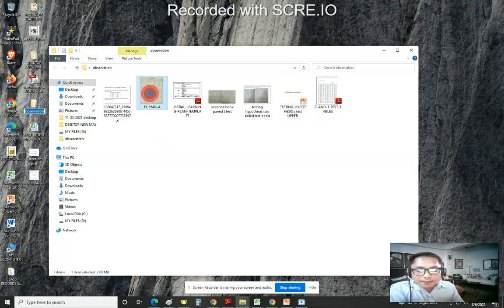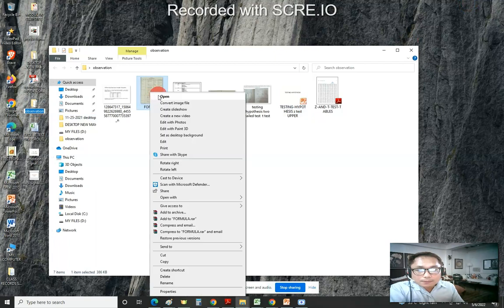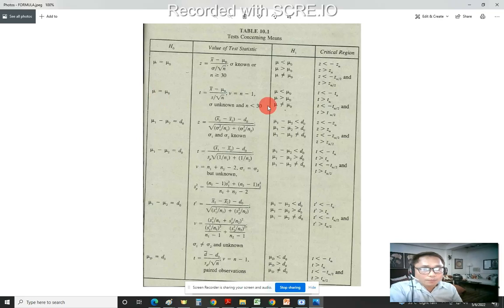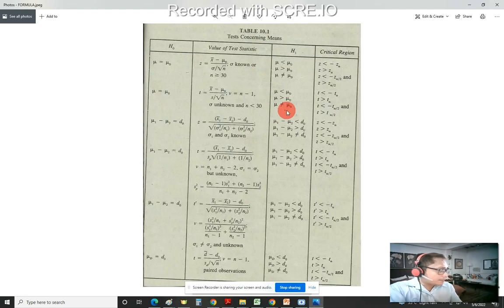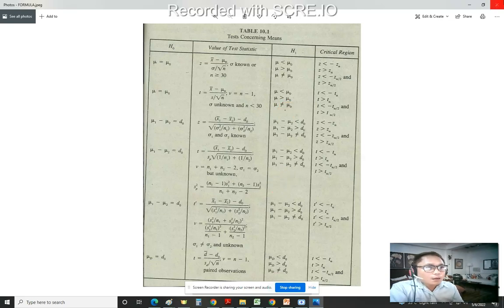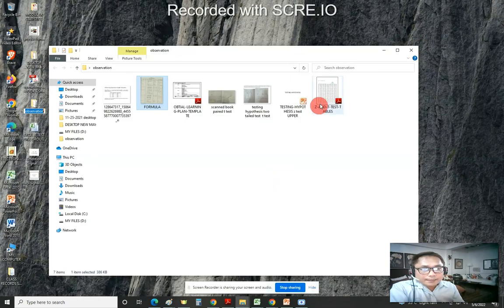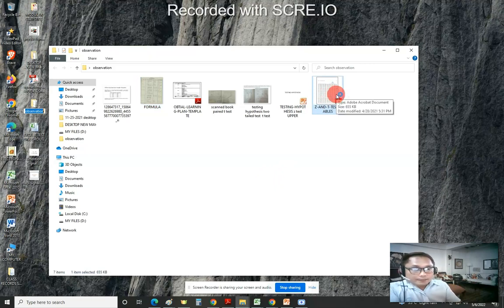The first file is the formula sheet. We'll focus on the first two formulas, since at least you have the knowledge regarding hypothesis testing. The next topic will be analysis of variance, or ANOVA. This file is followed by the z or t distribution tables.